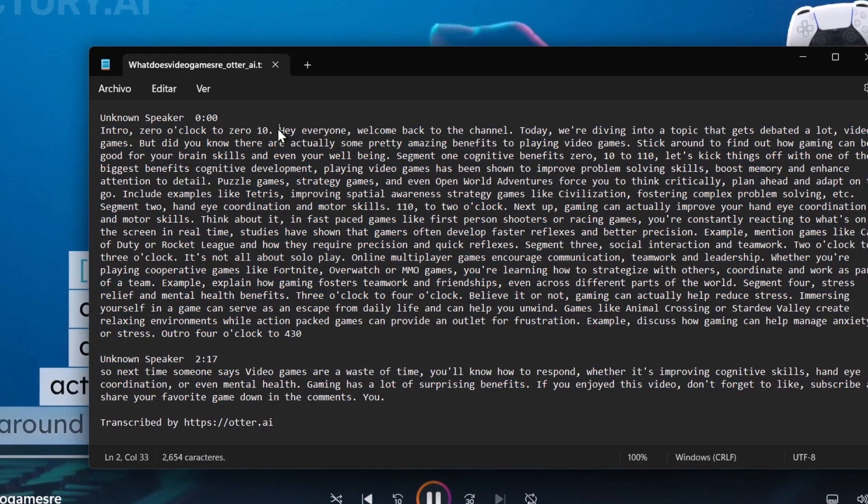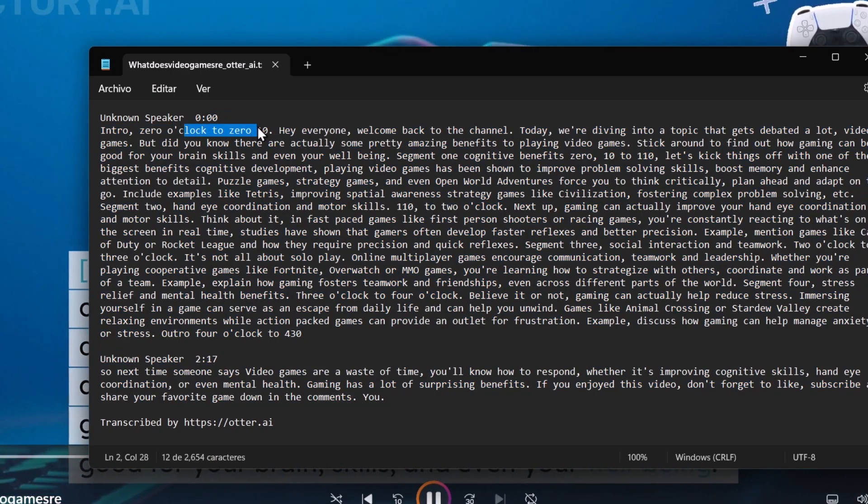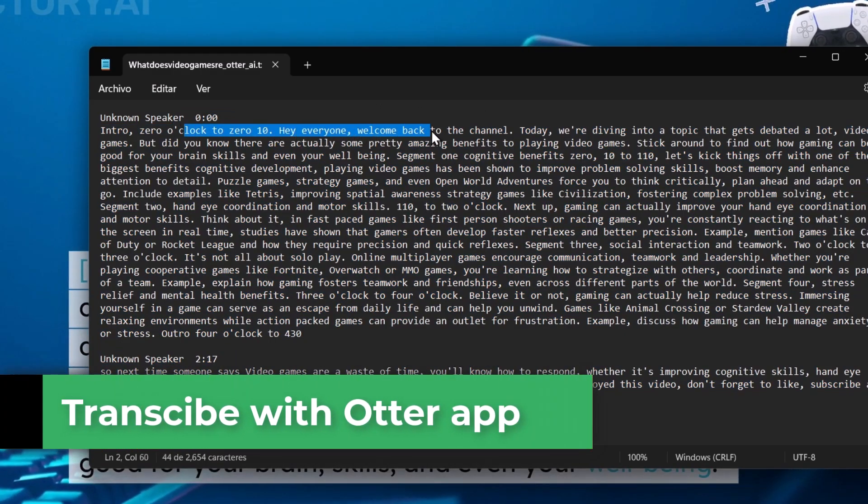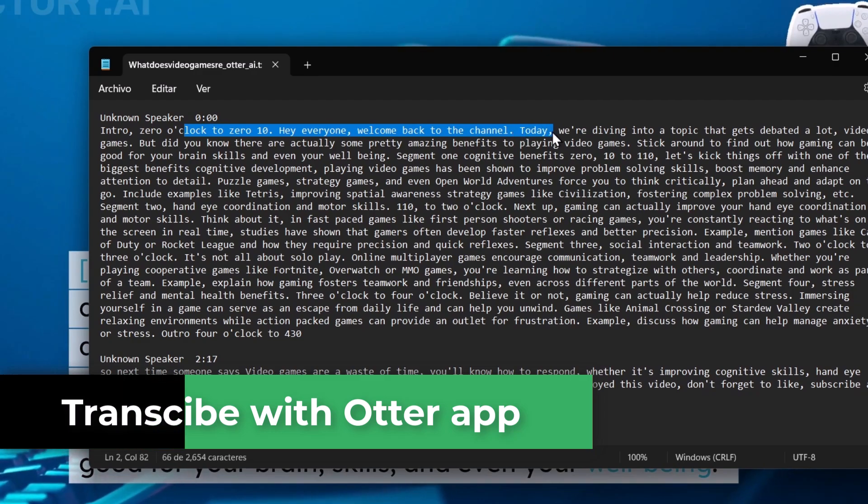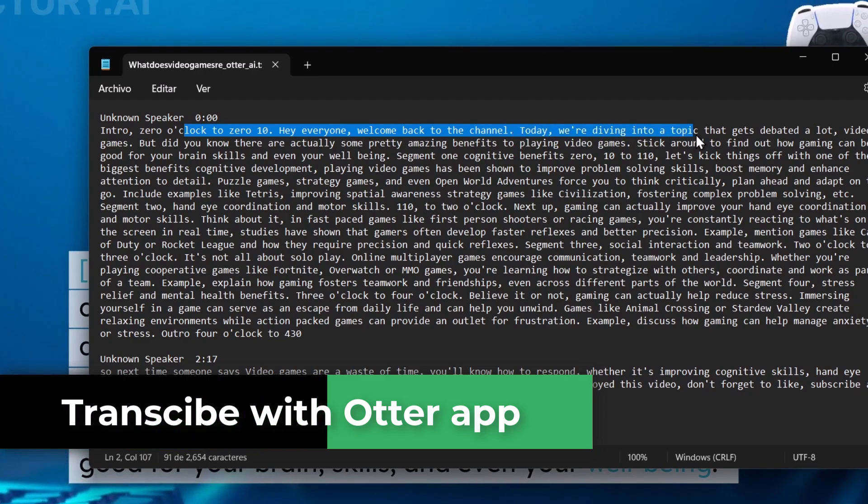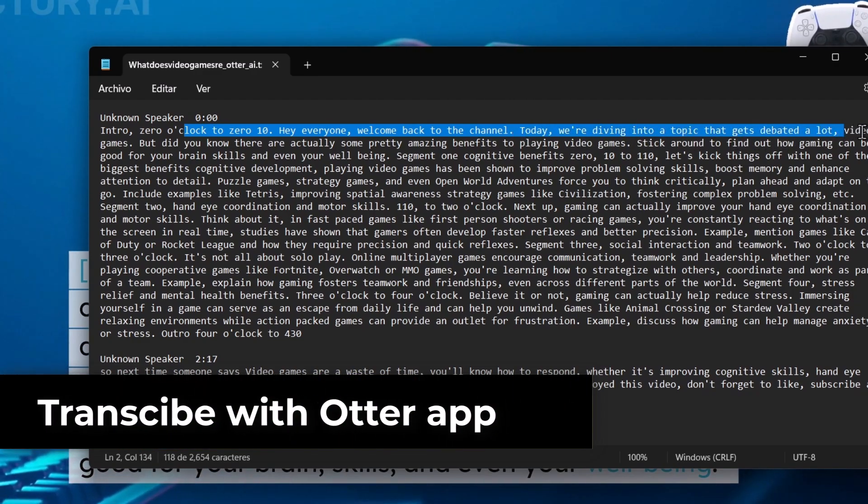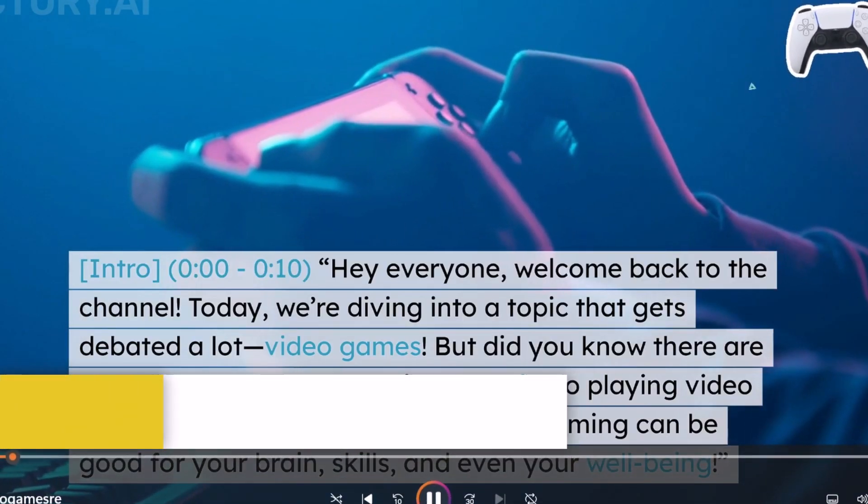In this next video, I'm going to show you how to use Otter.ai to transcribe your audio or video files quickly and accurately.